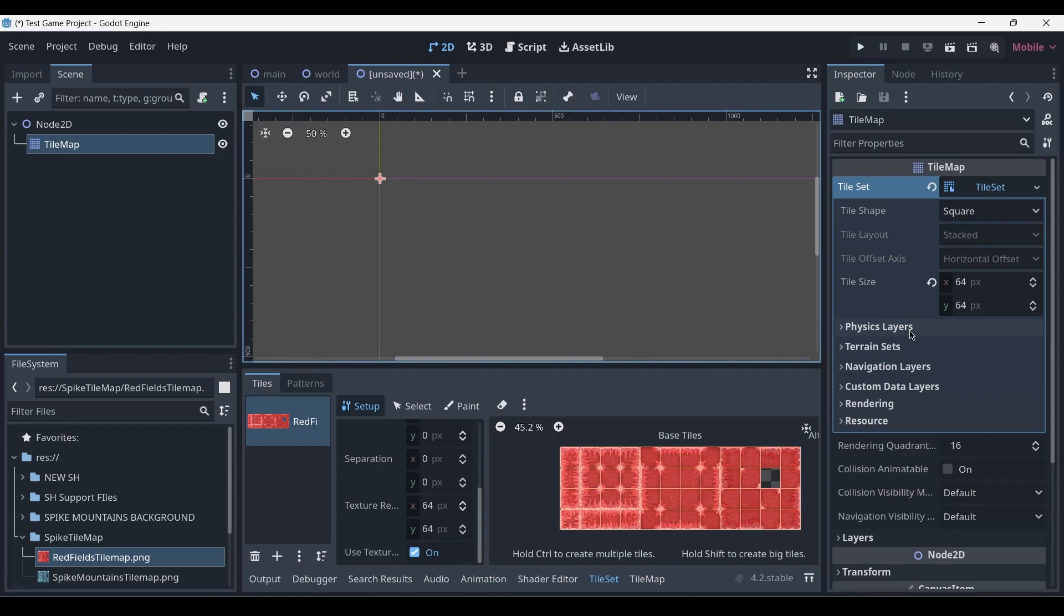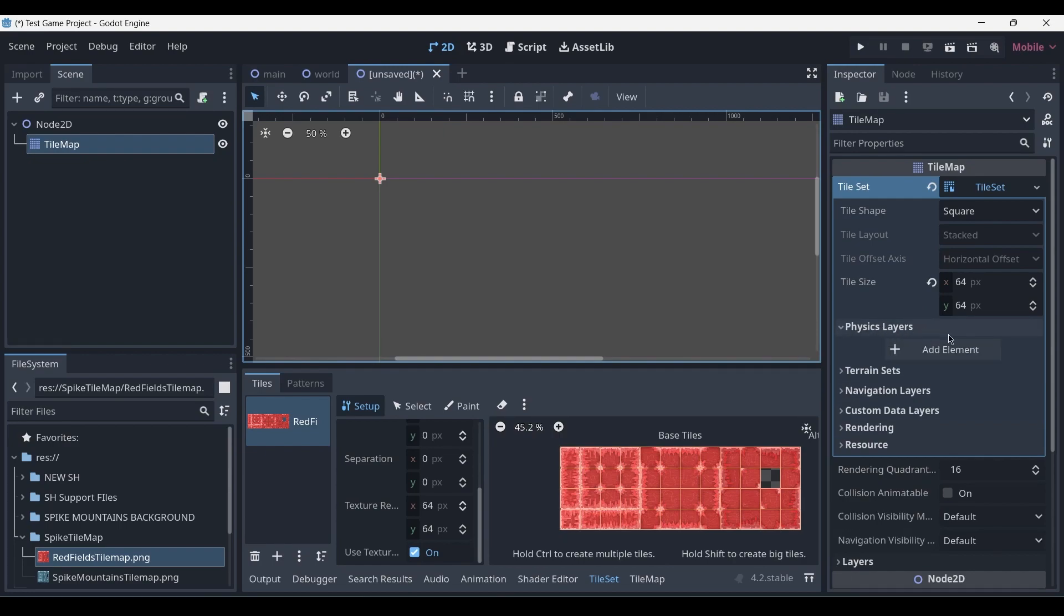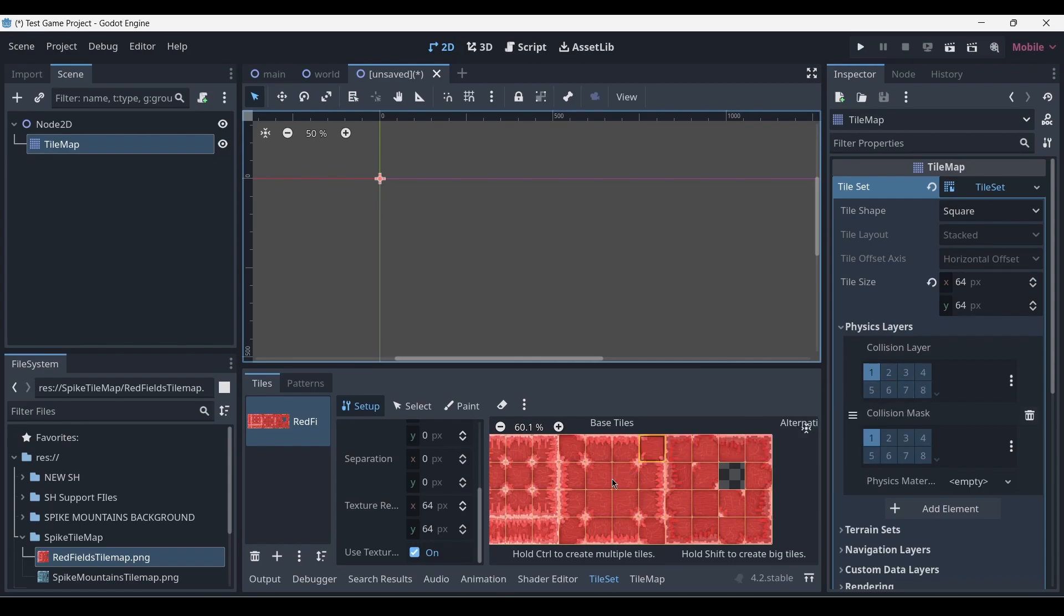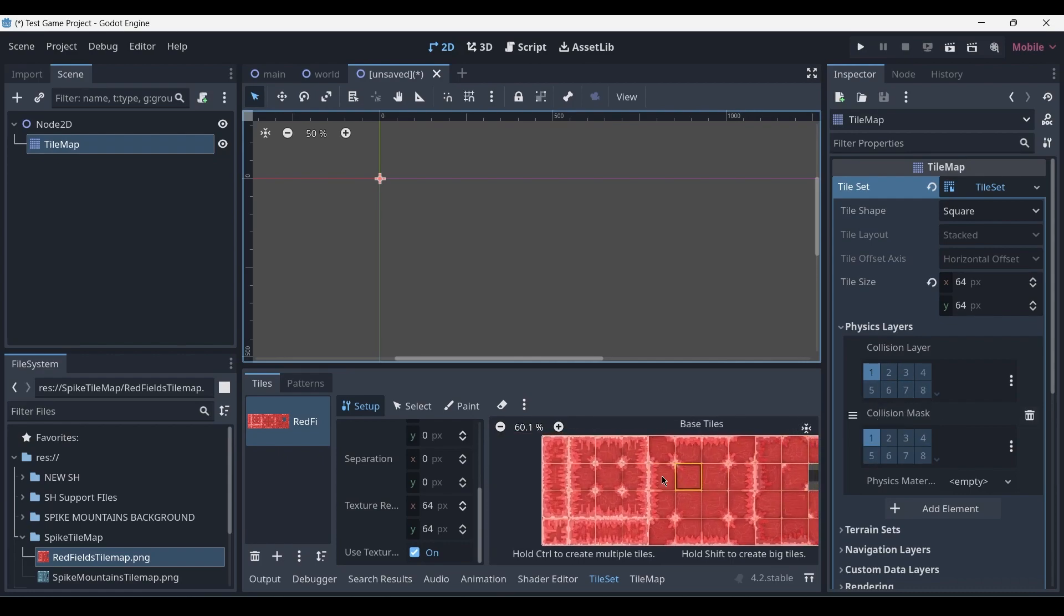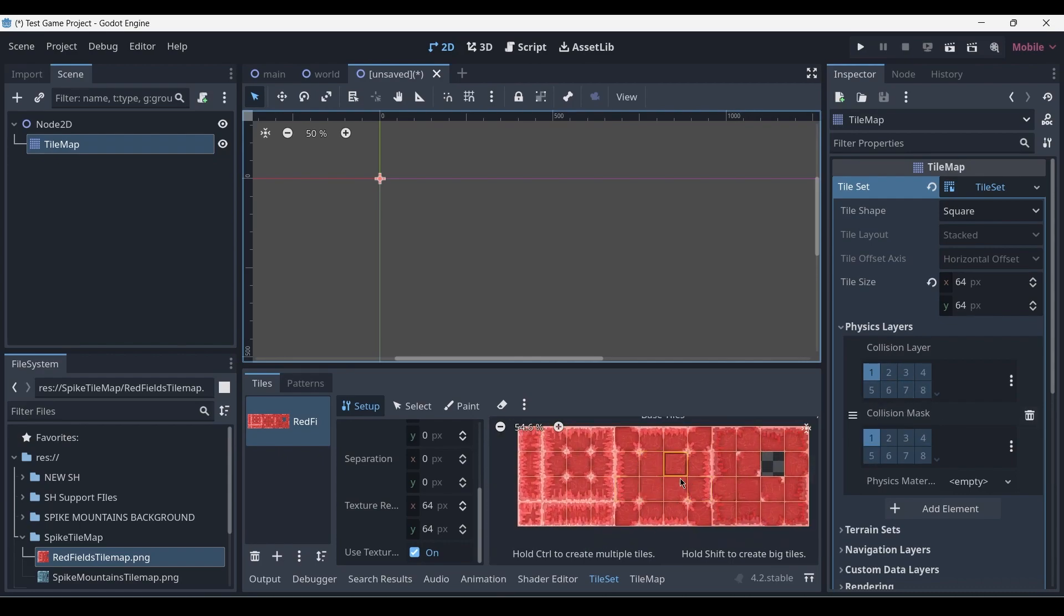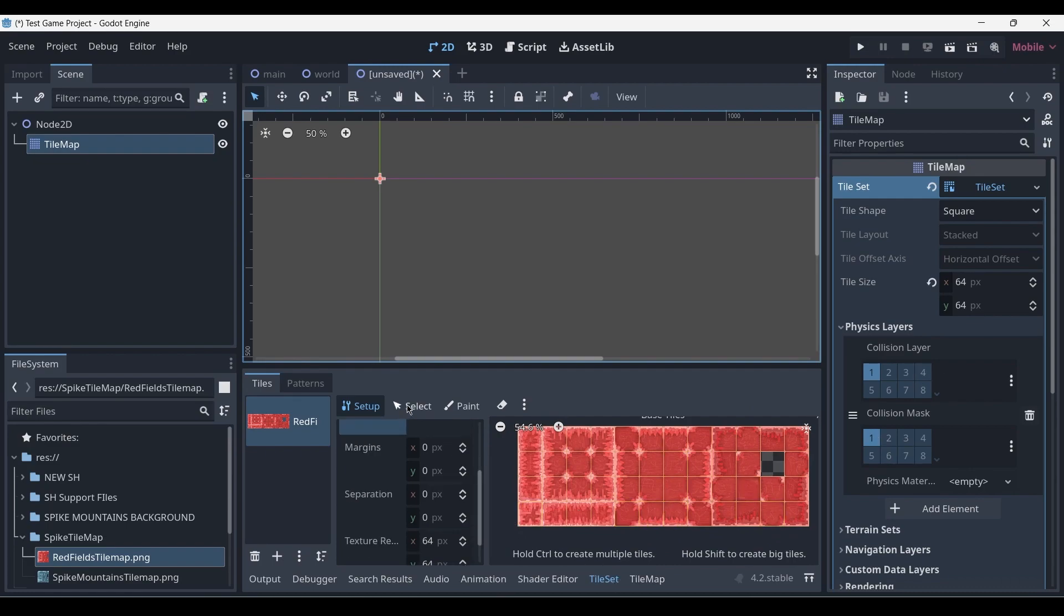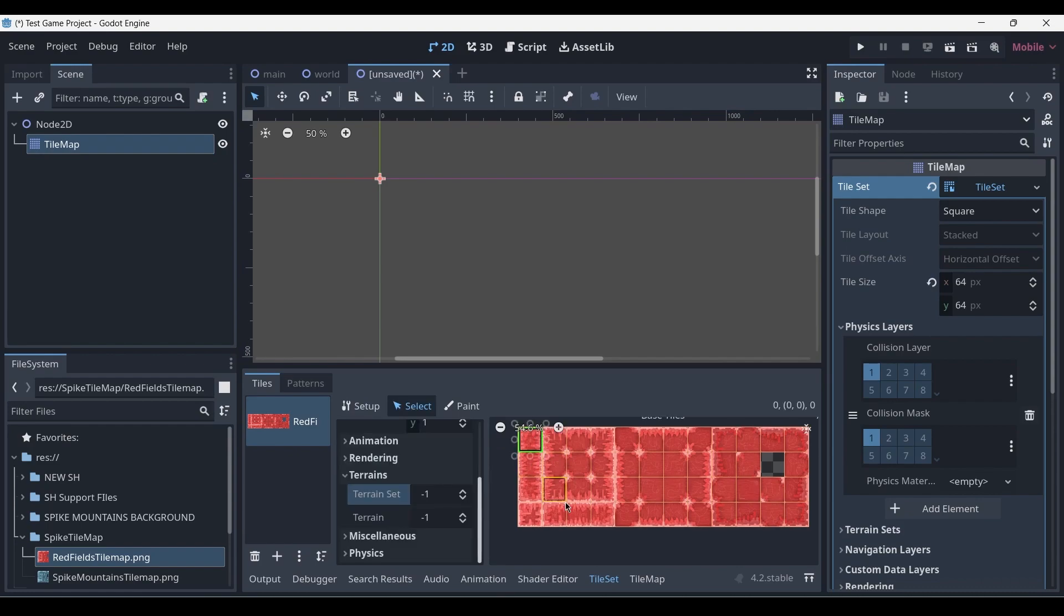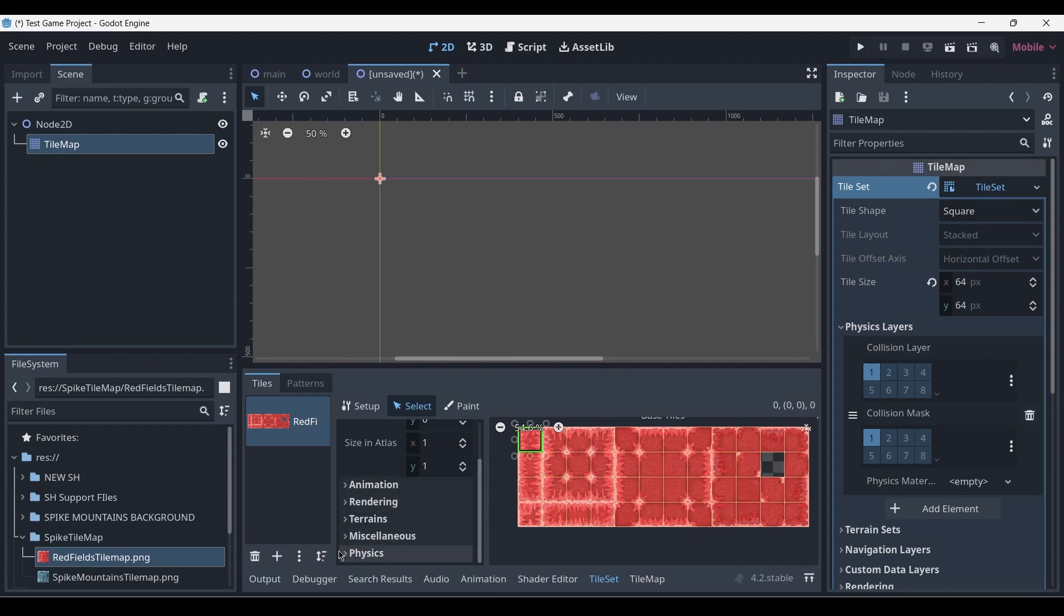In order to add them, we need to head back into the inspector, click on the physics layer, and add an element. This has more options which can get into more detail; however, for a simple tile map such as the one we're creating here, that's enough. Next we go back to the tile set editor and then press on the select button. Now if we select the top-left most tile, we can go over into the physics settings.